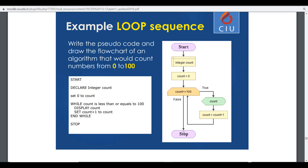For example, we set zero to count — the initial value of count is zero. While the count is less than or equal to 100, it displays the count and sets count plus one to count, meaning the value of count will increase one by one each time the loop executes.